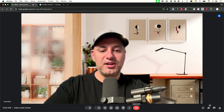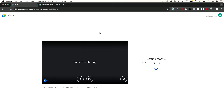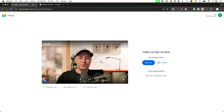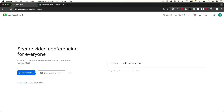To leave the meeting, press the red leave call button at the bottom. If there are other participants and you're not the presenter they can continue without you. You can always rejoin from the rejoin page. If you end the meeting entirely you can return to the home screen where you can start a new meeting, see any scheduled meetings on the right side, or enter a code to join another meeting.